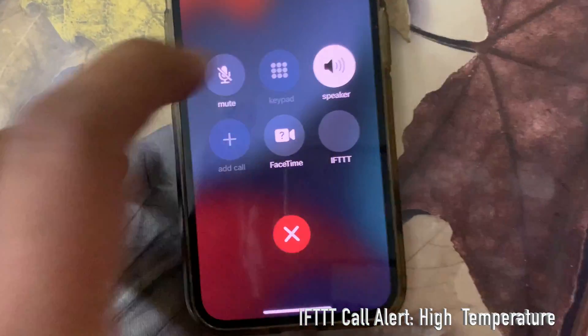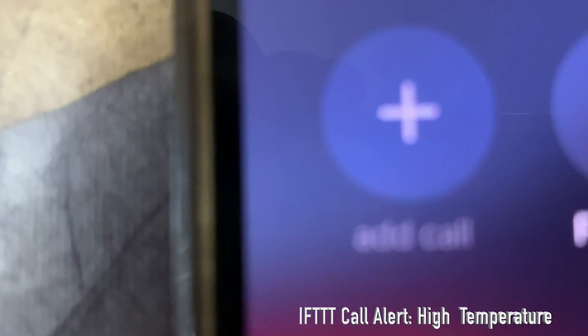And now we receive an IFTTT call. 'Hello, there is a significant rise in temperature. Dangerous temperature detected. Evacuating procedure has to be started immediately.'